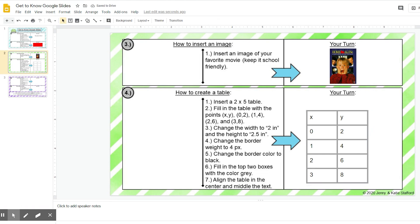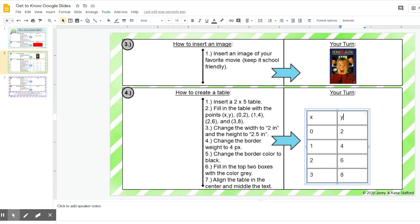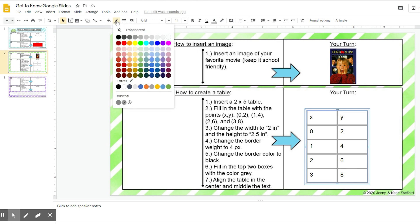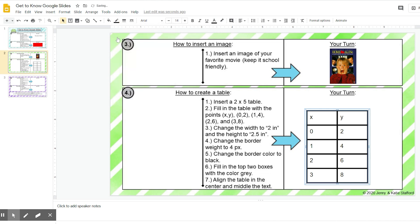Okay, step five, change the border color to black. So again, I'm going to click on my table and I'm going to click right here, and I'm going to change the border color. So you can see it was right next to border weight. Here's border color, wants me to change it to black.